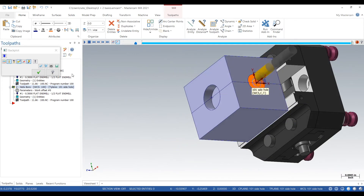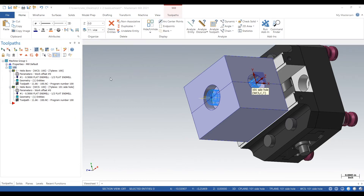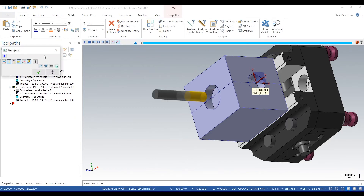That looks good — we've got the top hole done and we've got the side hole done.